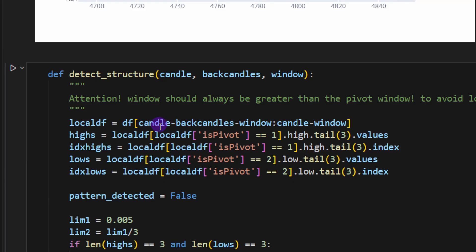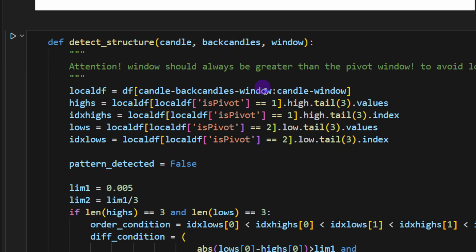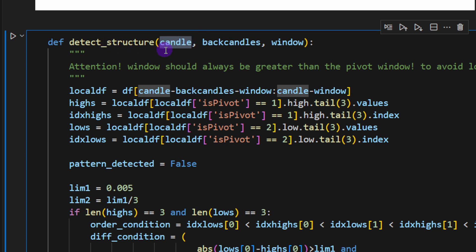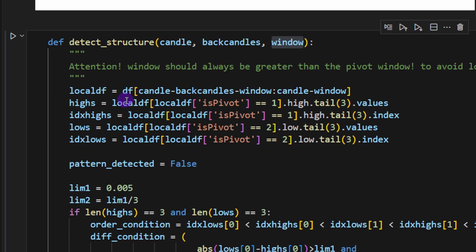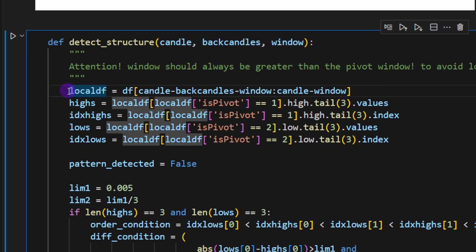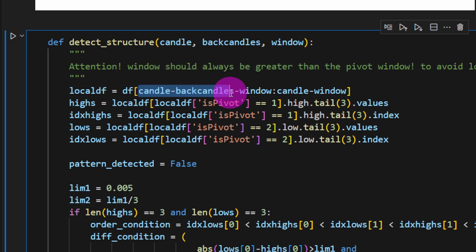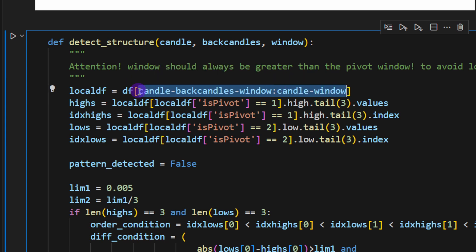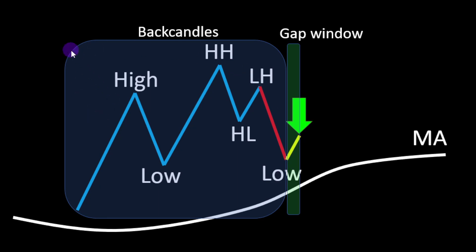Now we define the key function where all the magic happens — detecting the change of character. It takes the index of the current candle, the number of back candles, and a window to avoid look-ahead bias. We slice the data frame from (candle - back_candles - window) up to (candle - window), examining only the region just before the candle of interest to check for the presence of the pattern.